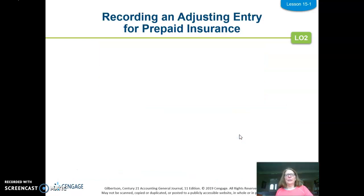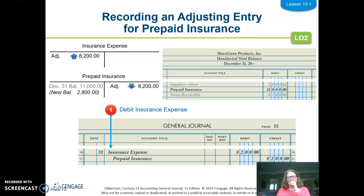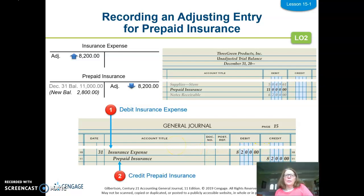Then we're going to record the adjusting entry for prepaid insurance. We debit insurance expense and credit the asset prepaid insurance. The amount is for the portion that expired or got used — it's no longer prepaid because we used it up. That's how we make those adjustments.